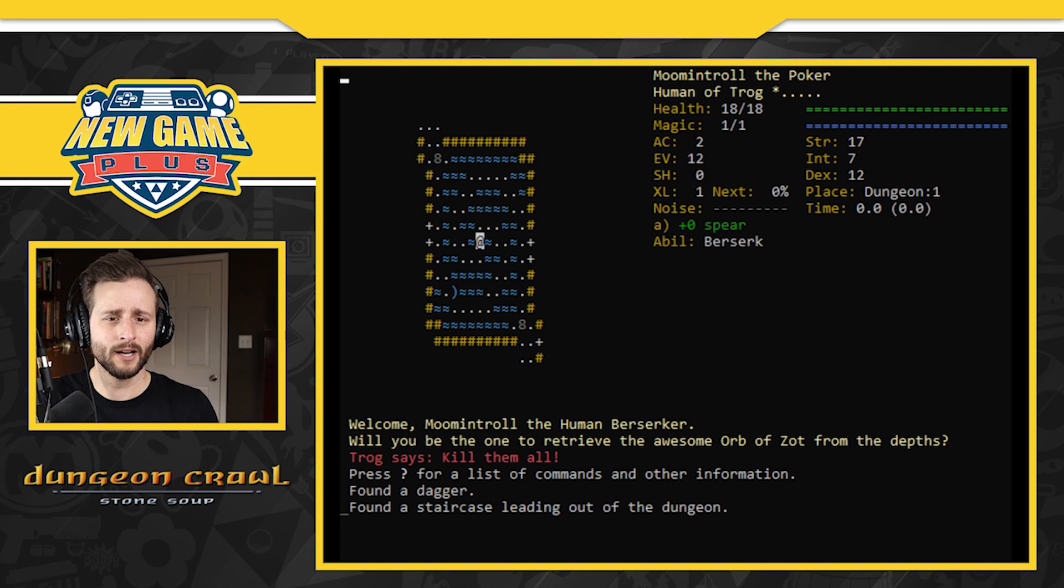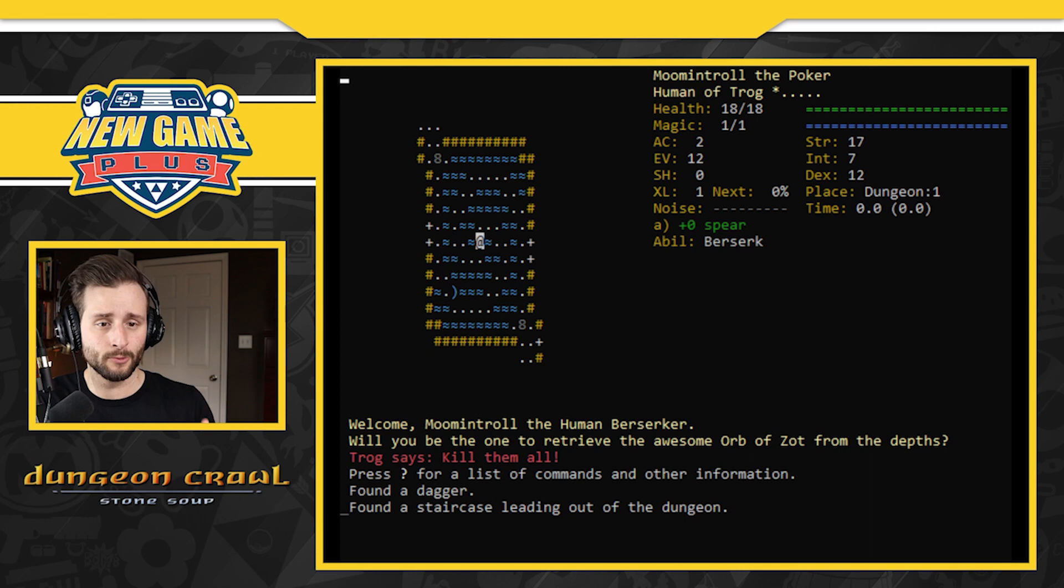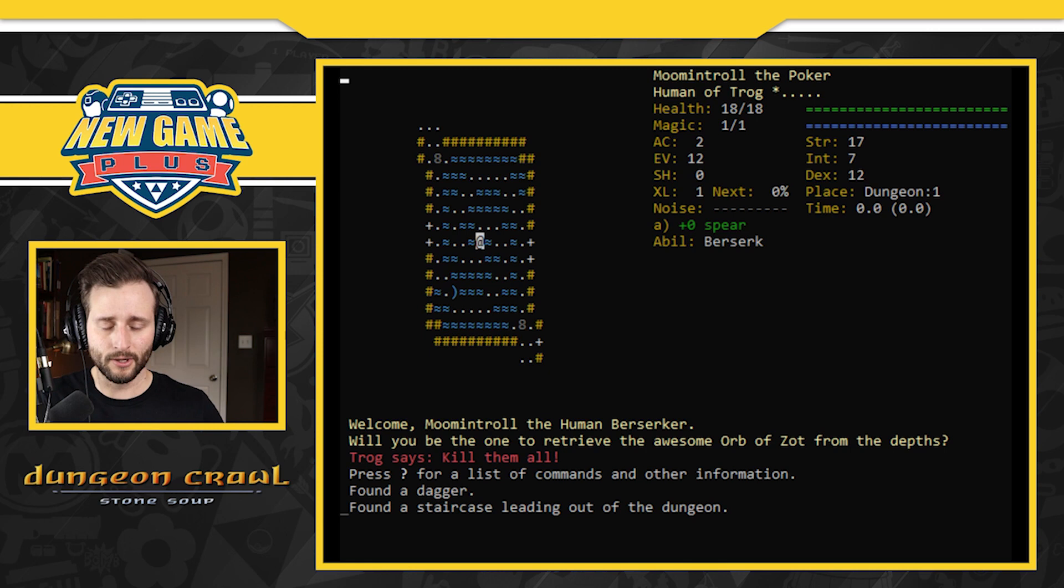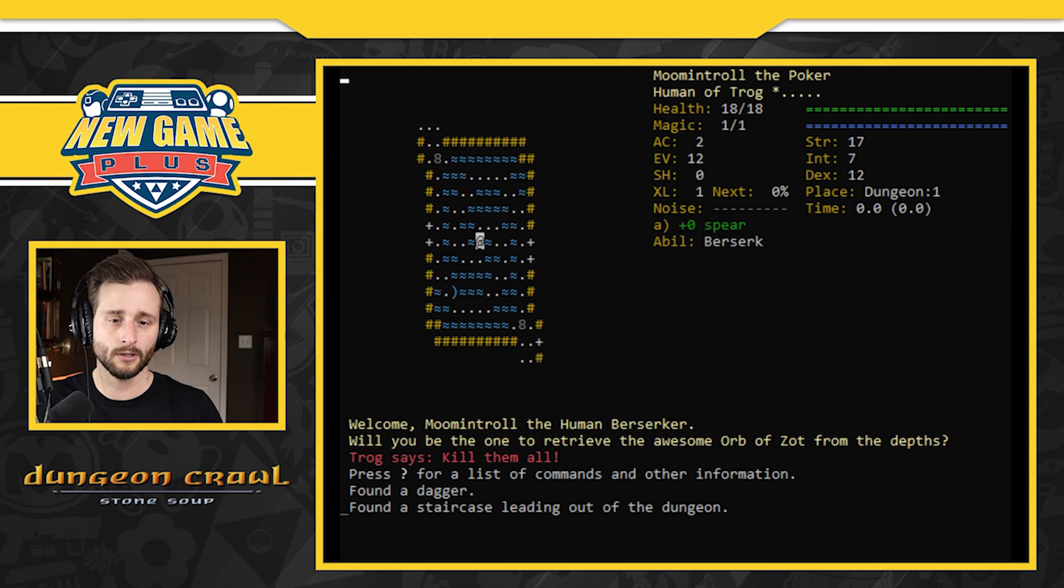I've got 18 out of 18 health, one out of one magic, two AC. Okay so some of these I'm familiar with. So my strength, intelligence I'm assuming, dexterity. I'm on dungeon floor one. There's a lot to take in here and then we've got the text down at the bottom. Welcome Moomin Troll the human berserker. Will you be the one to revive the awesome orb of Zot from the depths? Trog says kill them all. Because I'm a human of Trog so that's like my guy I think.